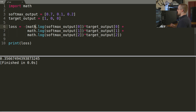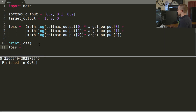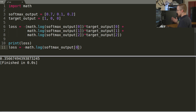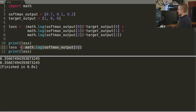Because the target at index zero is one, the entire formula reduces to: loss = -math.log(softmax_output[0]). We can verify that this simplified form produces the exact same result as the full formula. Passing 0.7 directly gives the same value, confirming the simplification. This is how that complex-looking formula becomes as simple as taking the negative log of the predicted value for the target class.